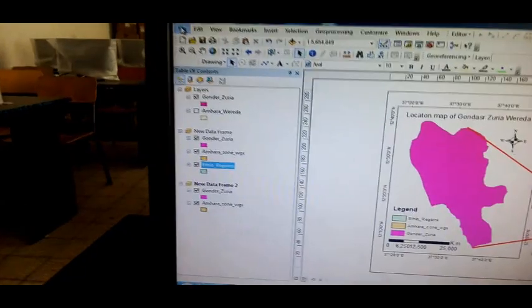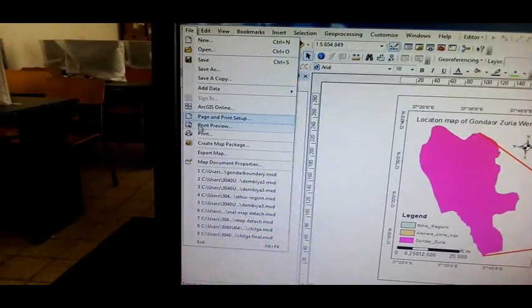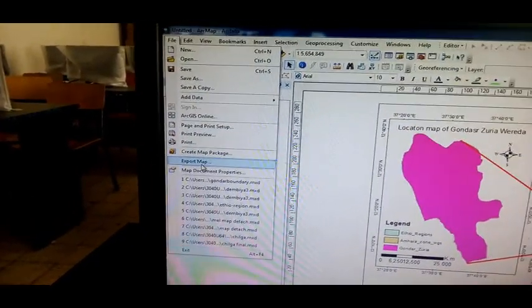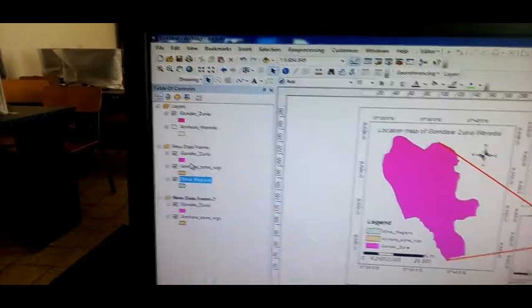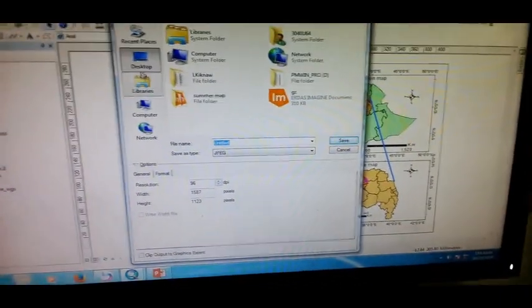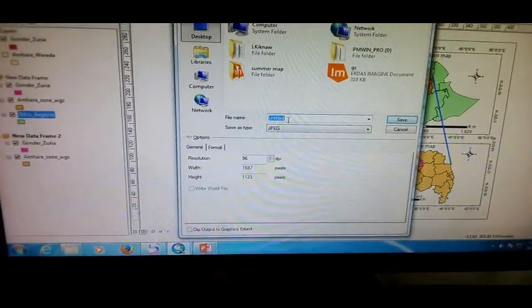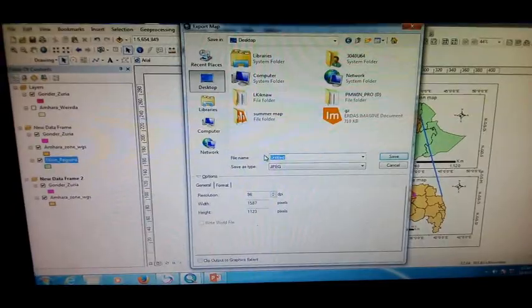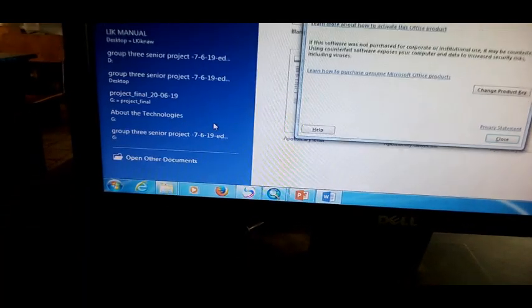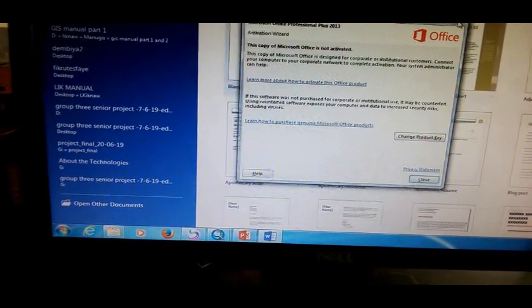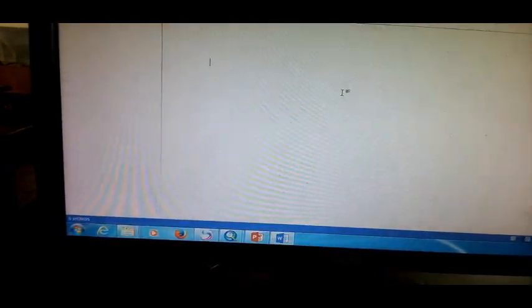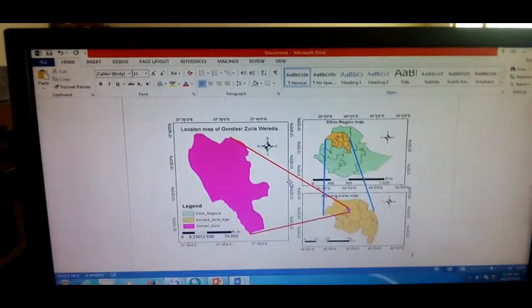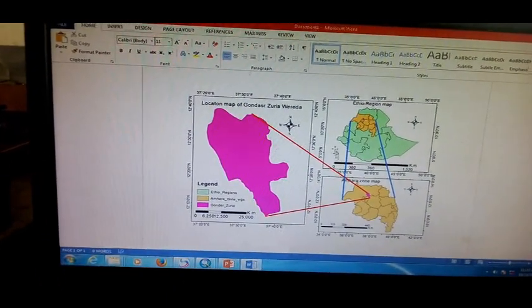The export map is an option. Click on the file. Click on the export map, then click on the desktop. The output is an option to click on the file.